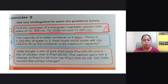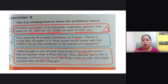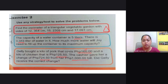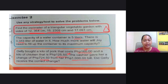Question number 3. Jelly bought a kilo of pork that cost 160 pesos and a kilo of chicken that is 125.50 pesos. The cashier gave her a change of 724.50 from her 1,000 peso bill. Did Jelly receive the correct change? To check this, you need to subtract 724.50 from 1,000 pesos, so your number sentence should be 1,000 minus 724.50. After getting the difference, you can check it by adding 160 and 125.50. After you have added those, subtract their sum from 1,000. If your answer is 724.50, then that means Jelly has received the correct change.